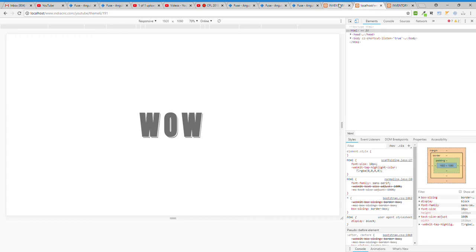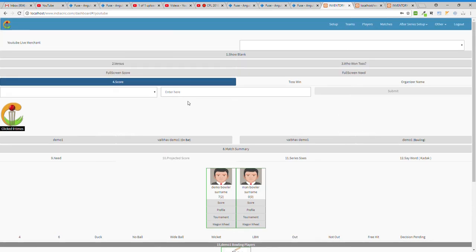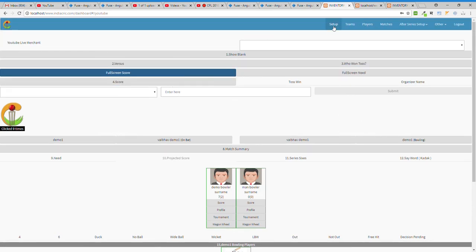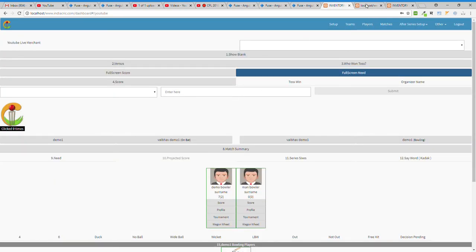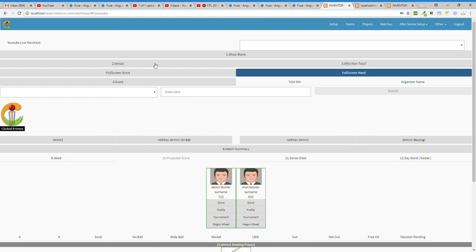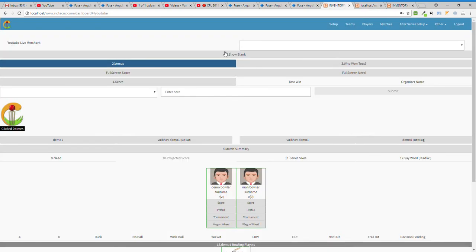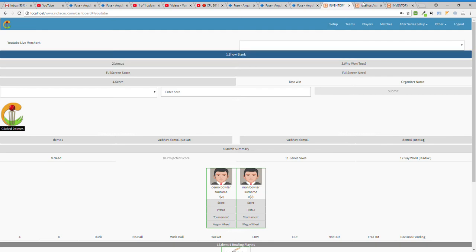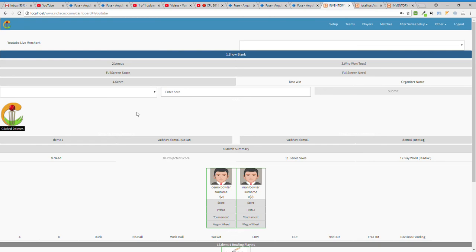You can also add a 'Wow' reaction — if you liked a shot, click Wow and it will be shown on the YouTube video. There's also a full screen score view and a full screen 'Need' view. There's a versus panel, and if you don't want to show anything, click 'Show Blank' — nothing from our side will be shown on your YouTube overlay.